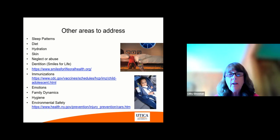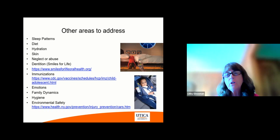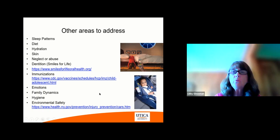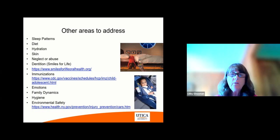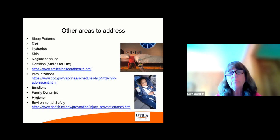There is an environmental safety consideration — the New York State website is here, so you can click on it and it will tell you the guidelines as to the age, weight, and height of children and what type of device, seatbelts versus car seat, they need to be using.